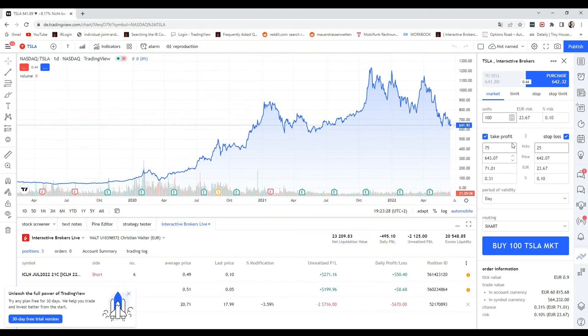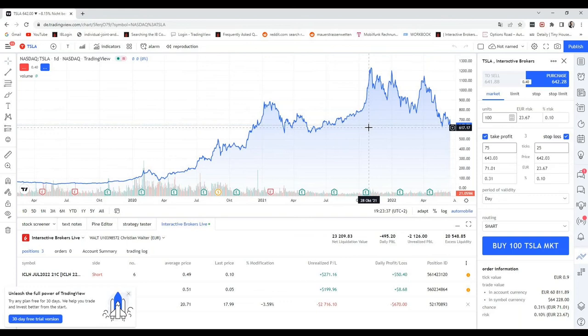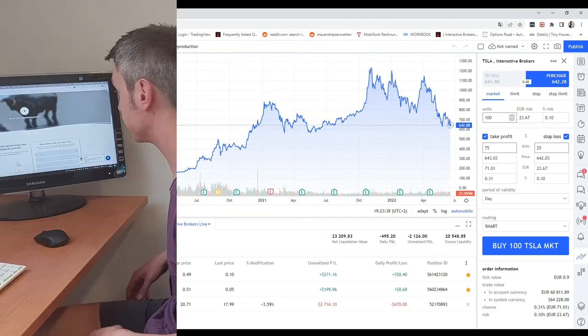Under Interactive Brokers, TradeStation Securities is also available and is one of the brokers we recommend. I think it's quite helpful to just have one tool if you use TradingView anyway.